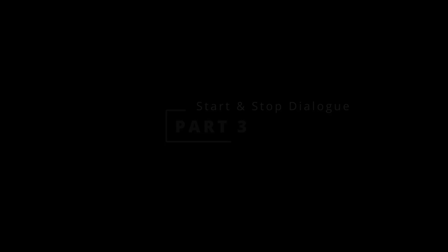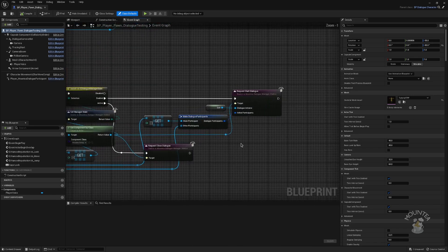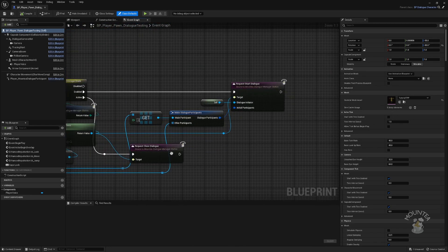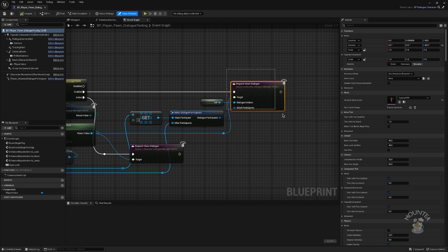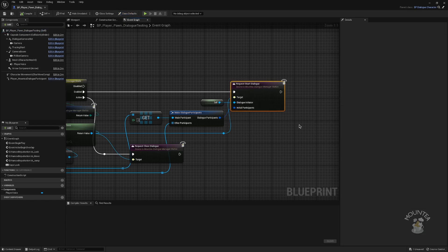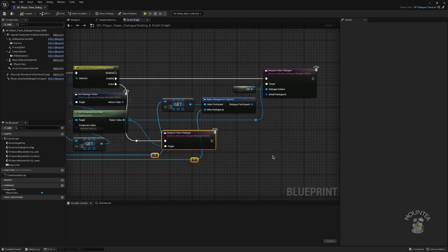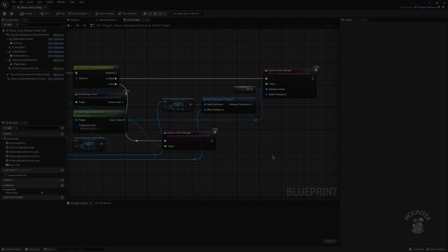A small extra explanation. There is new way how to start and stop dialog from blueprints, and that is two new nodes. Request start dialog will attempt to start dialog, and request close dialog will try to close it.